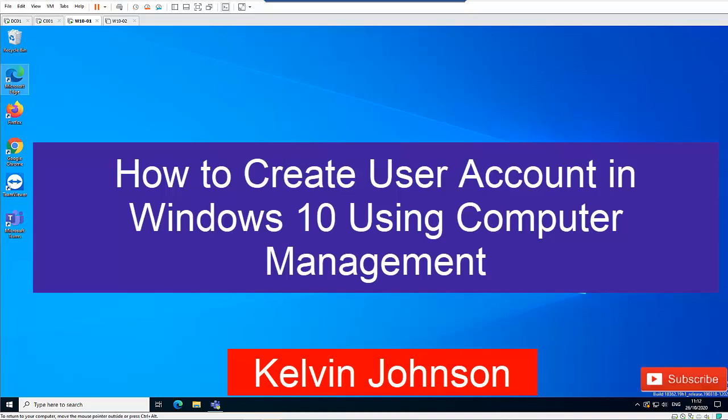Hi. Please before you continue to watch this video, don't forget to hit the subscribe button. I want to show you how to create a user account in Windows 10.